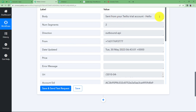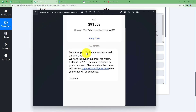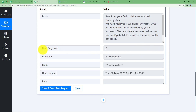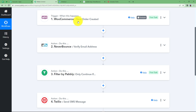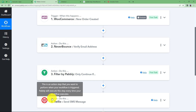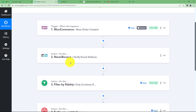A response is received confirming the SMS was sent. Checking the sample SMS on the phone, the message reads: 'Hello Dummy User, we have received the order for Watch. Order number is [number]. The email provided by you is incorrect. Please update on the given email address. Regards.' The SMS was successfully delivered. So the workflow is: receive order, check email, if invalid send SMS, otherwise the filter stops it.